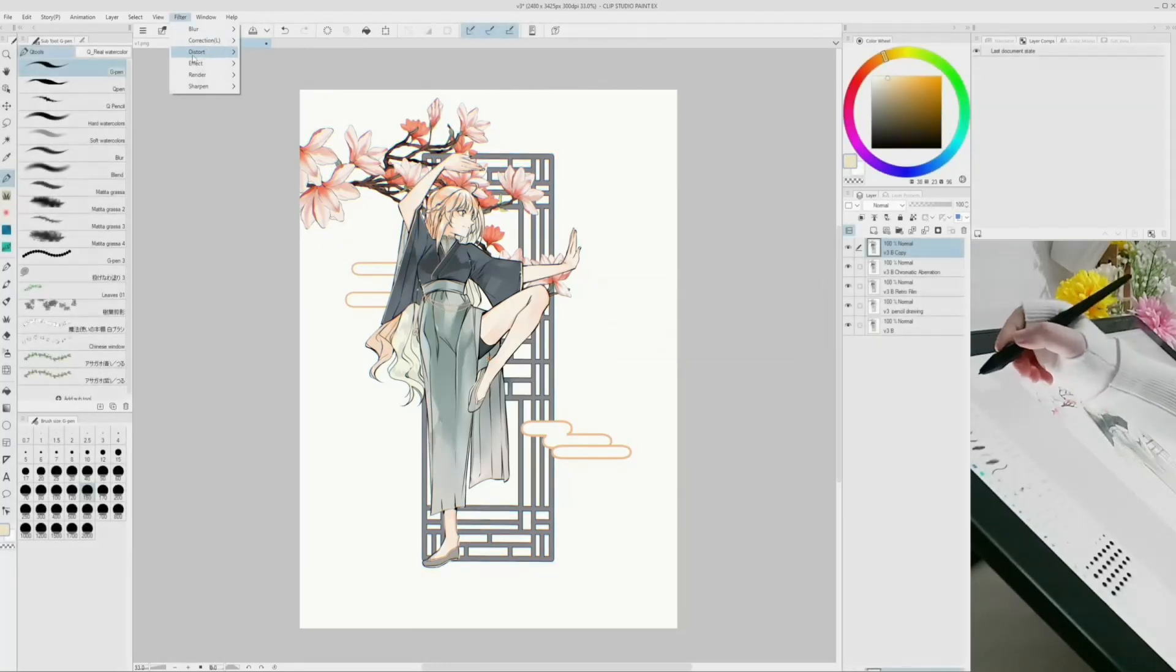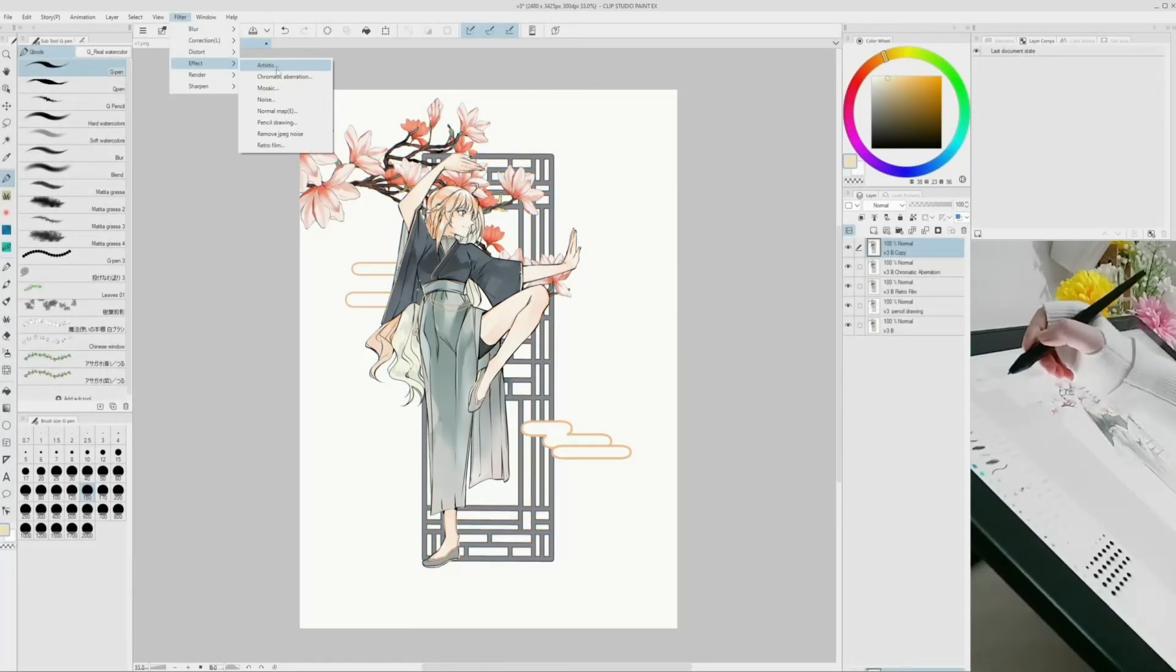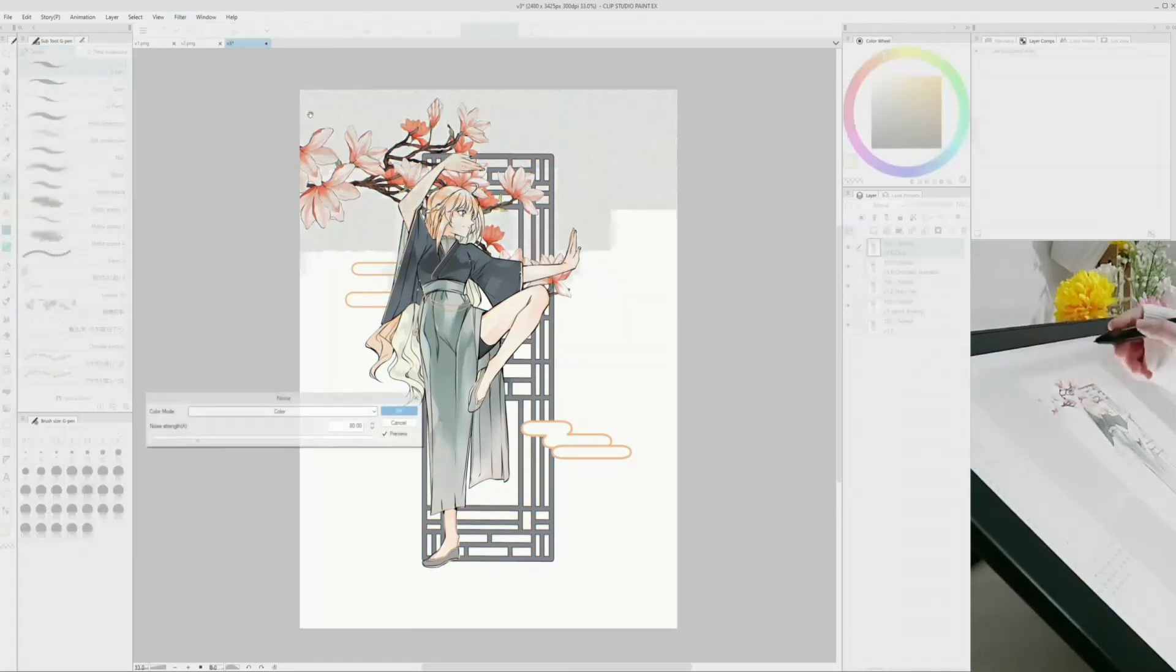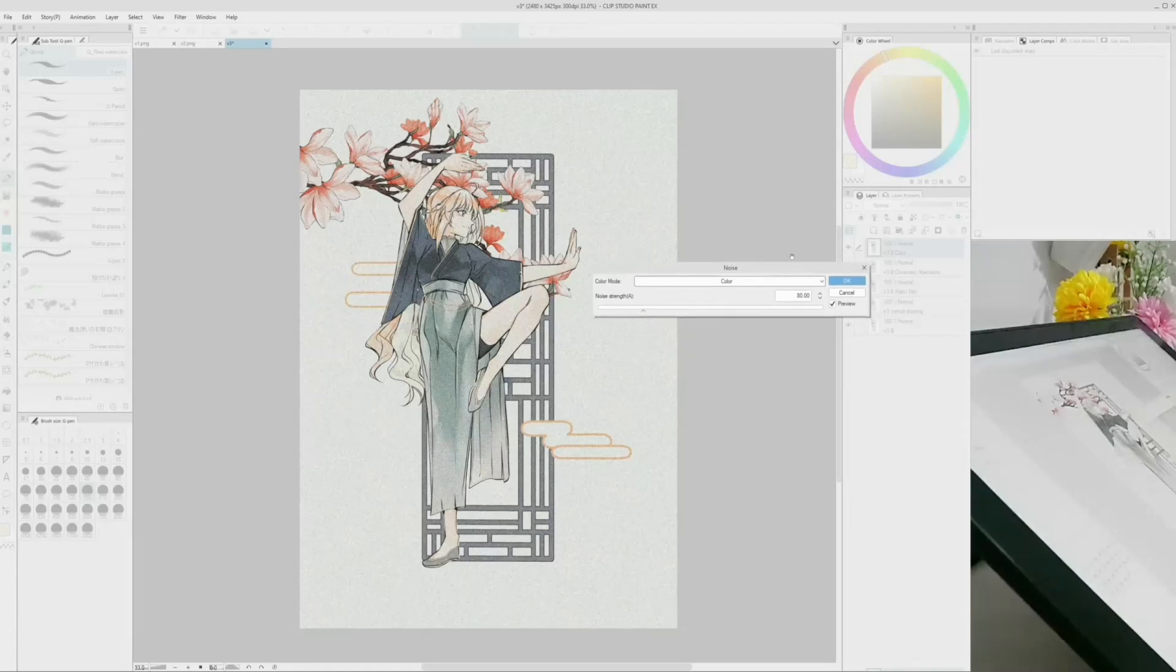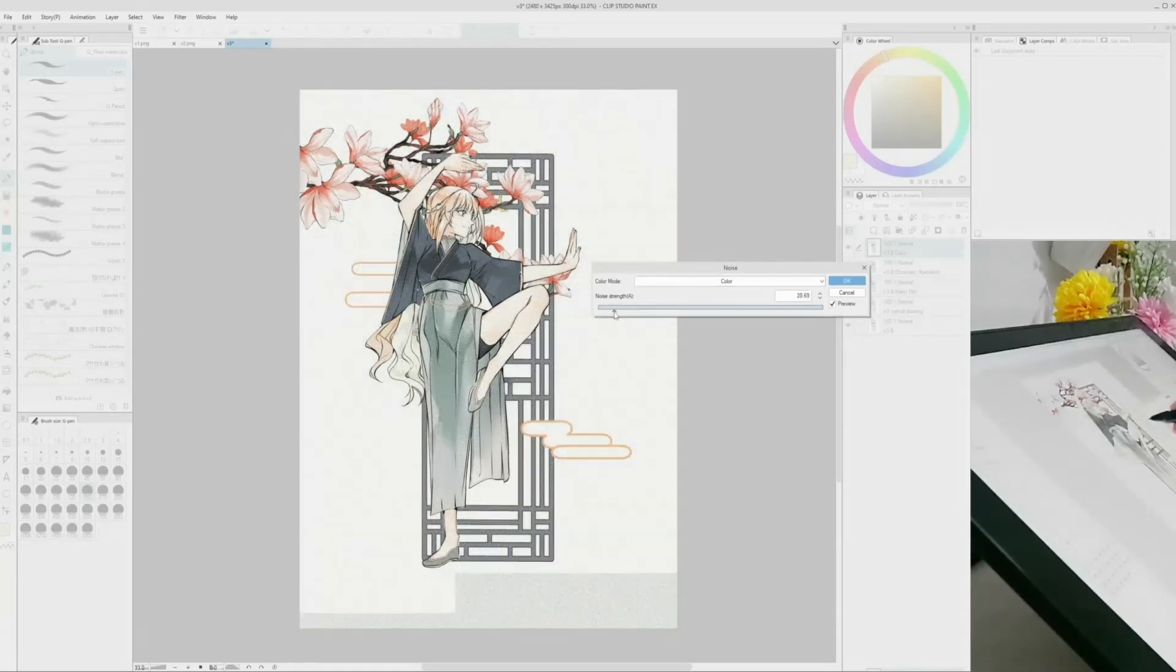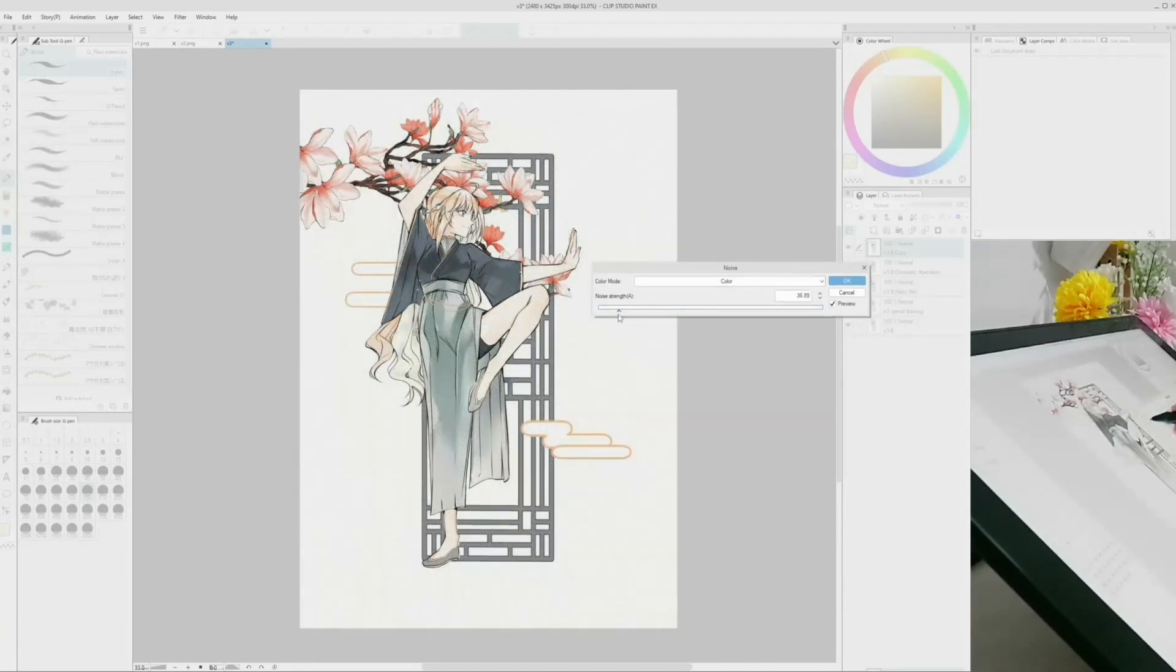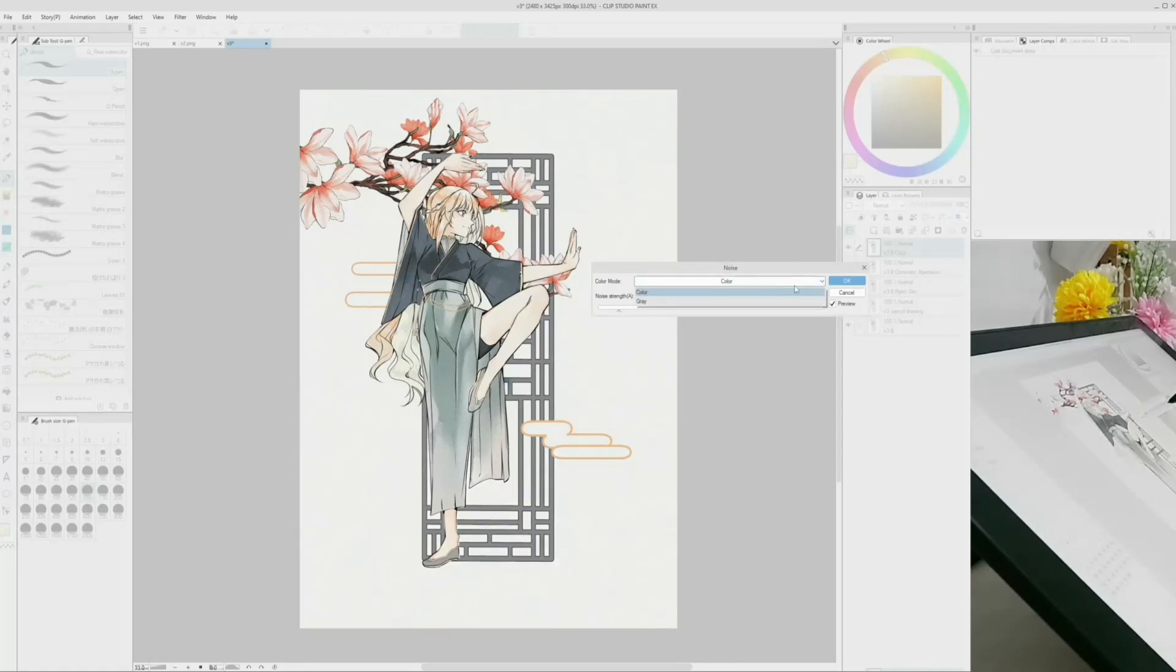The noise effect is perfect for applying a rough texture to the drawing. This is very helpful for traditional style artworks giving the canvas a light paper look. You can choose a color mode or a gray one.